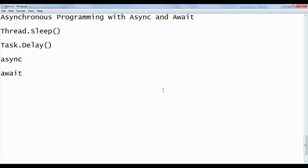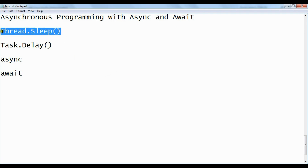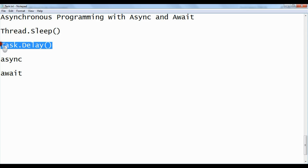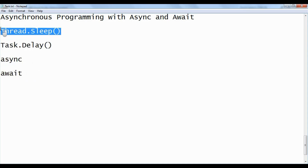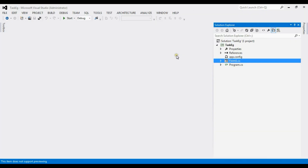To understand asynchronous programming with async and await keywords, let us first look at what Thread.Sleep is, then what Task.Delay is, and then we will go for async and await. We will try to understand Thread.Sleep with an example.